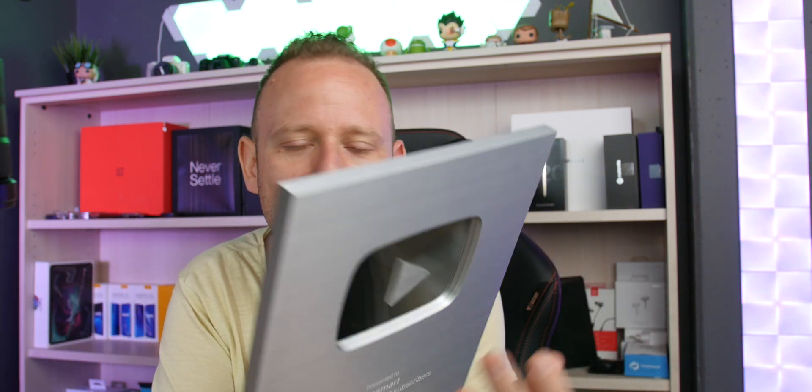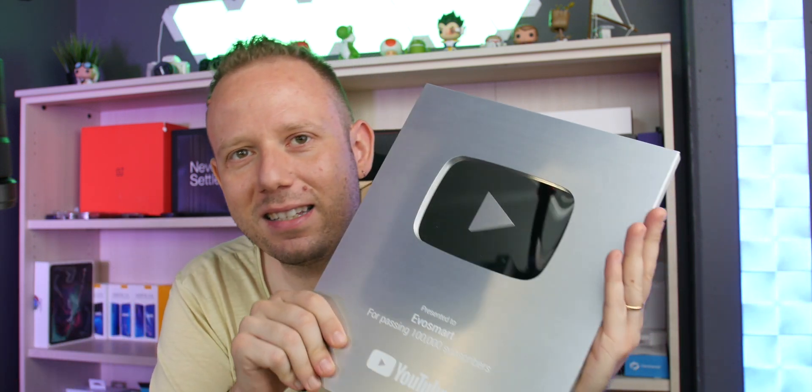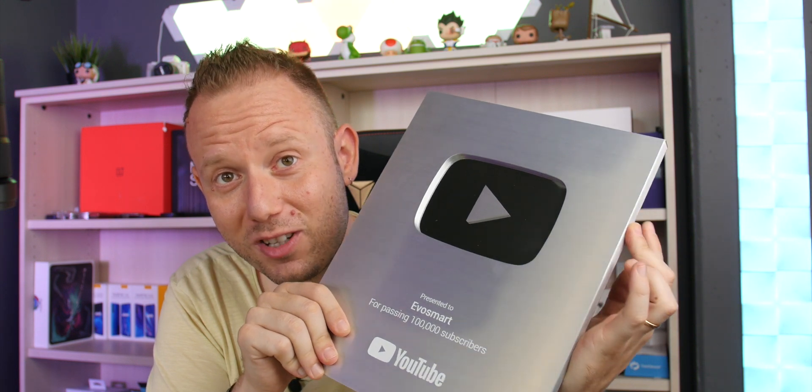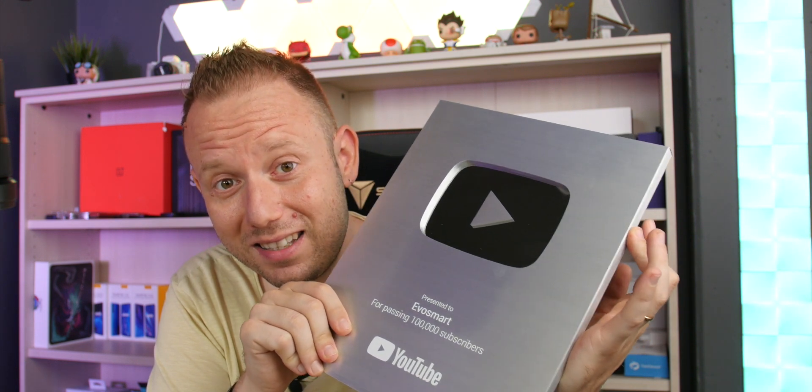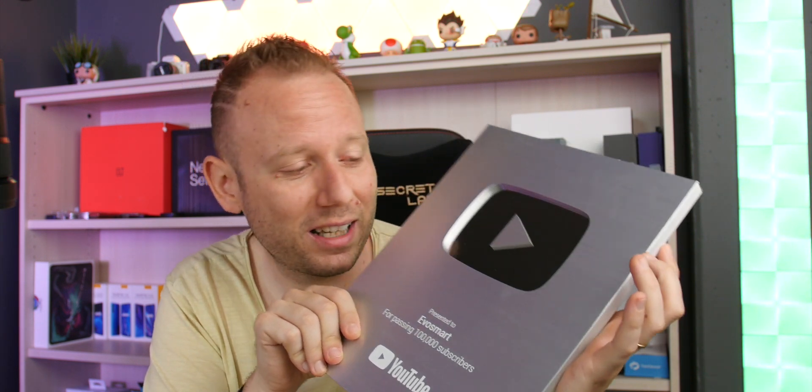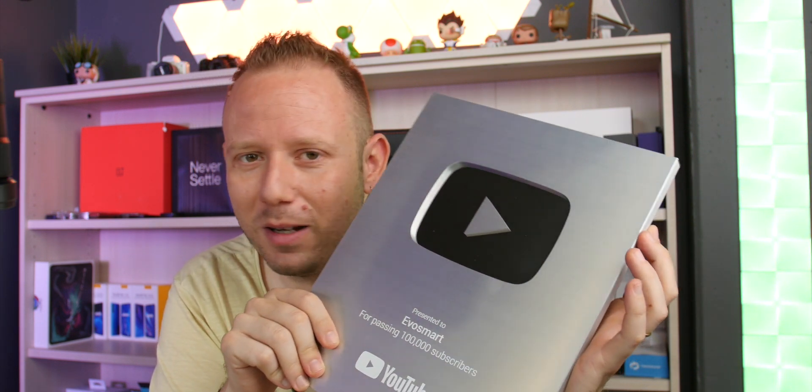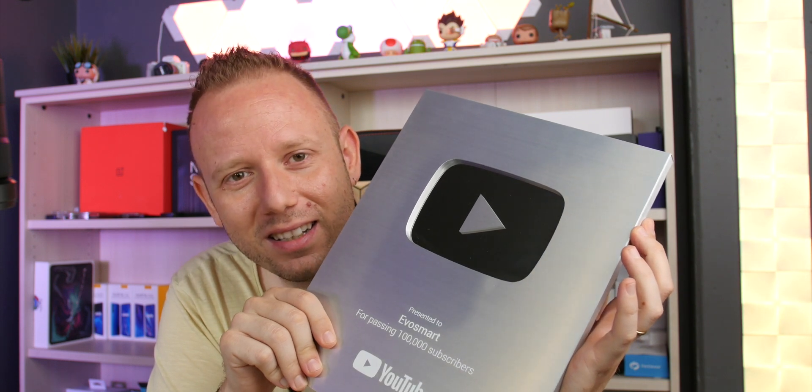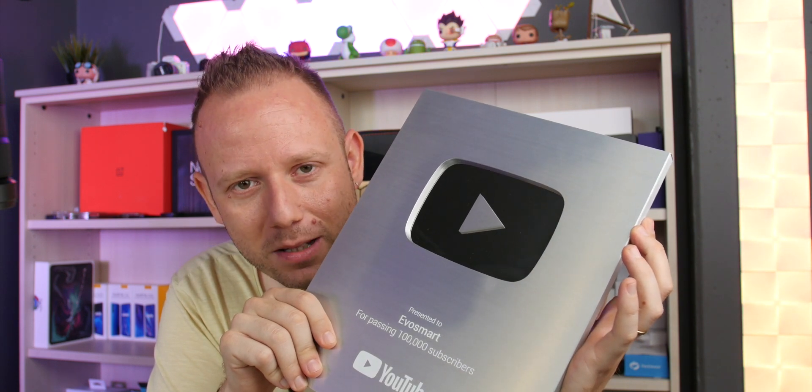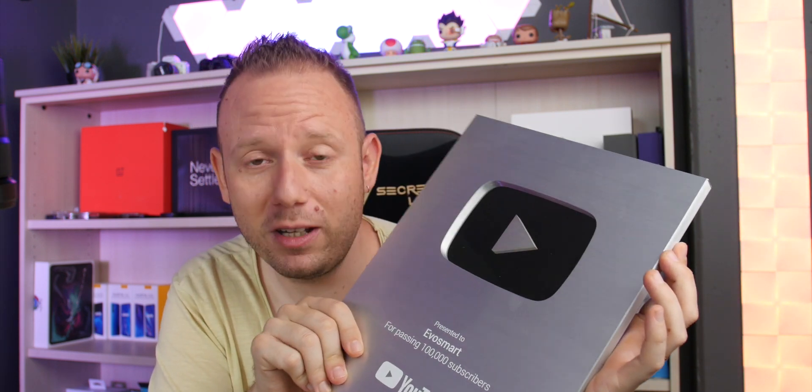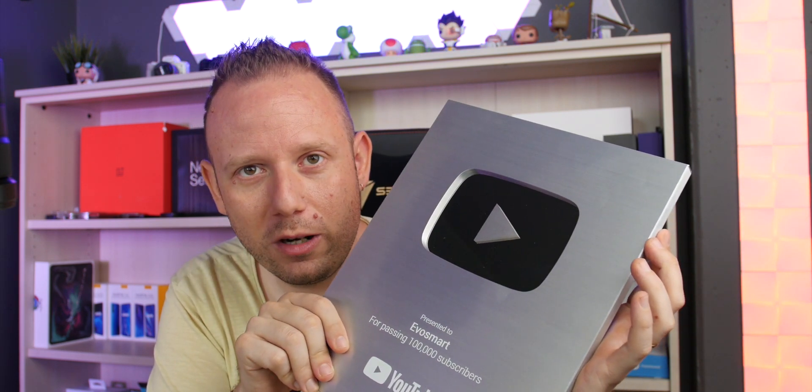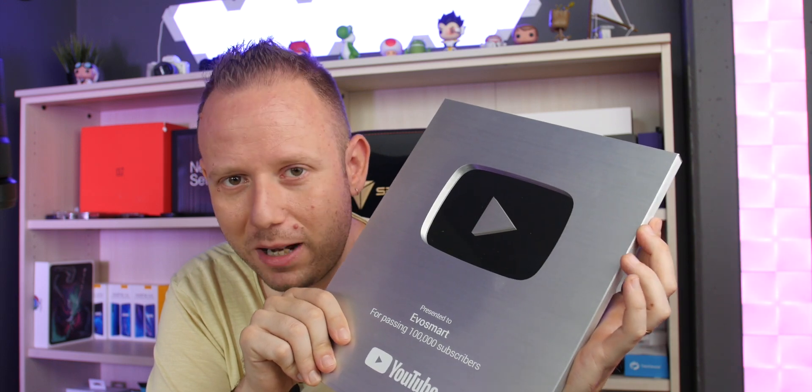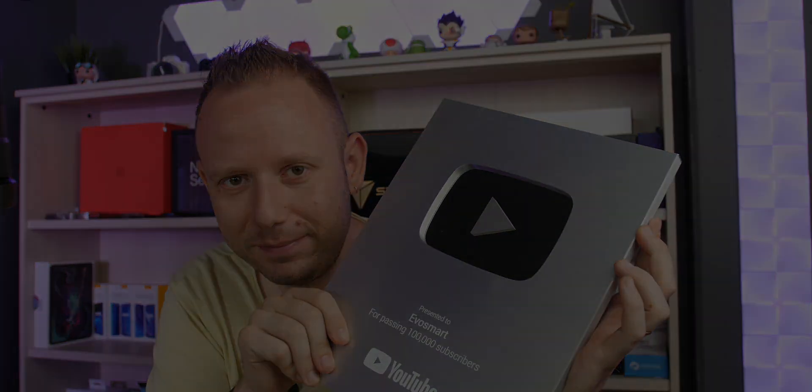Adesso vado da Flavio e ve lo faccio vedere, poi deciderò anche dove attaccare questo premio. Grazie, grazie veramente di cuore, finalmente 100,000 iscritti qua sul canale YouTube. Un abbraccio a ogni singola persona che ha contribuito alla crescita di EvoSmart. Grazie a tutti, grazie a tutti.